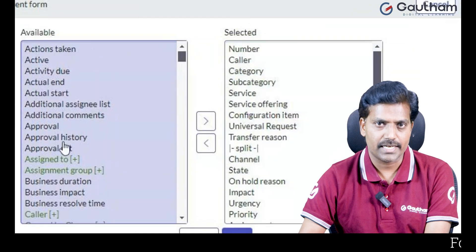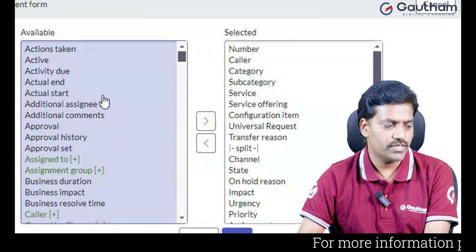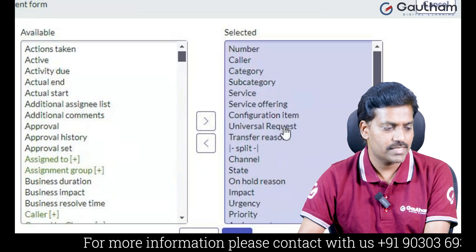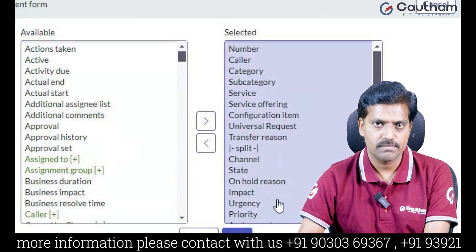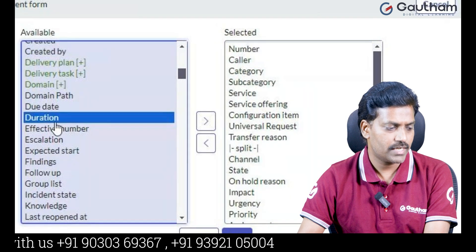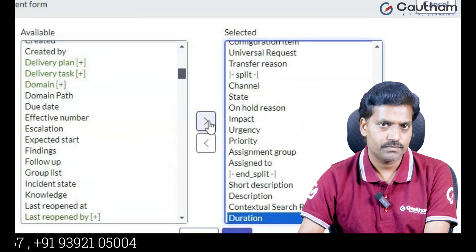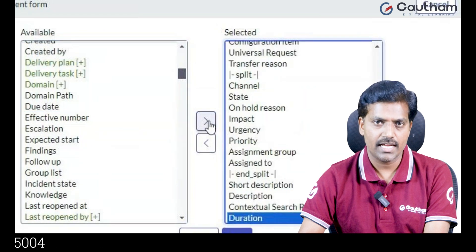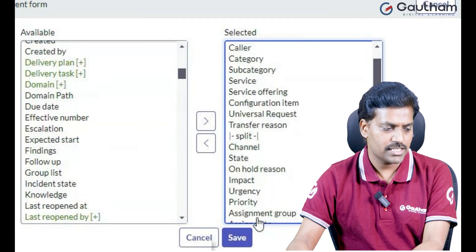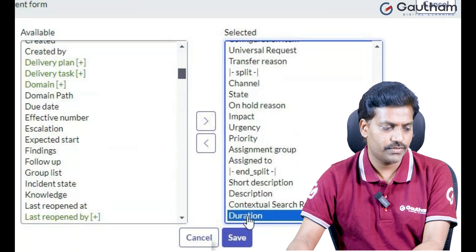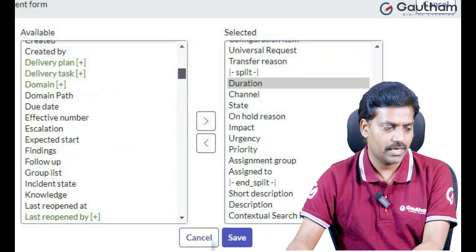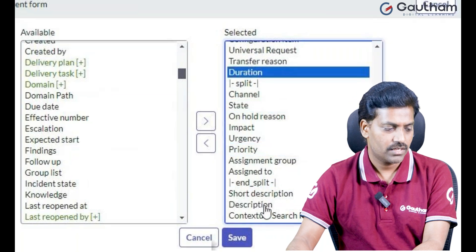This is called the Slash Bucket. Here we have two boxes. The left side box shows all available fields, and the right side box shows all selected fields. When you want to add any field, you can choose the field and just click on Add. I have successfully added a field to the Incident Form. If you want to show this field under a Transfer Region, select the field and move it up until it appears under Transfer Region. Click on Save.